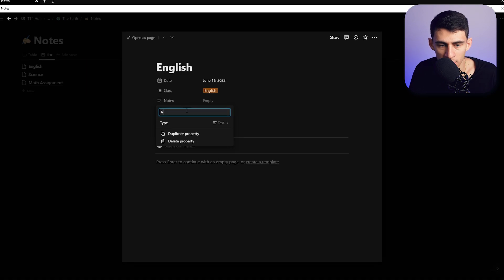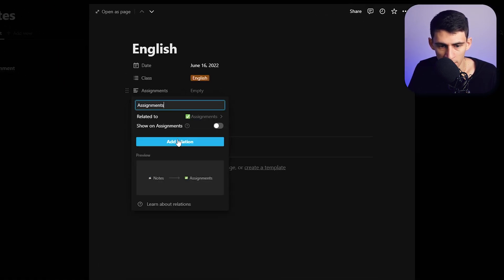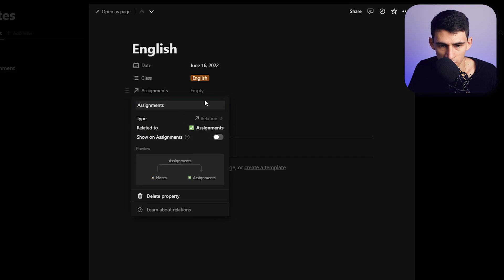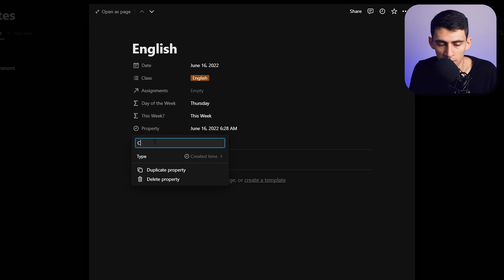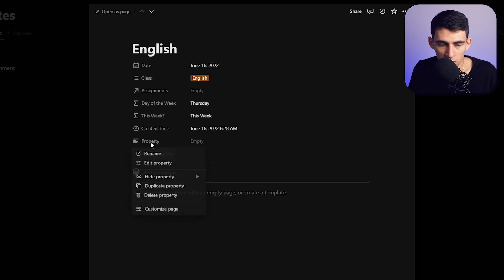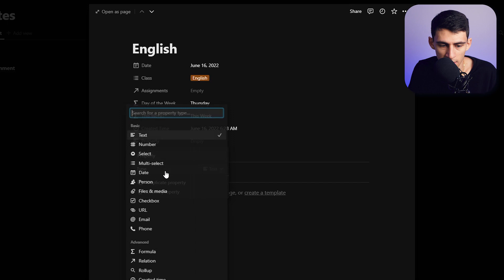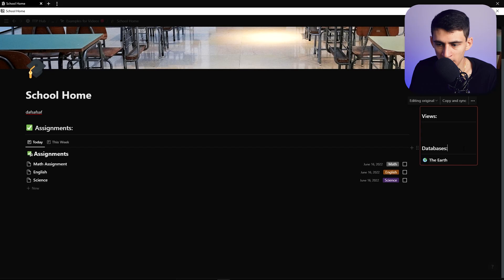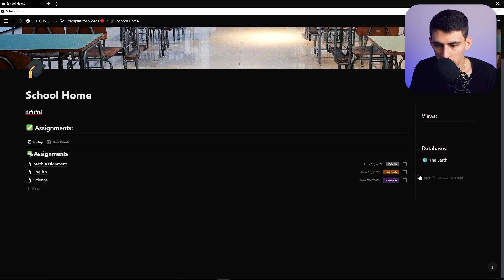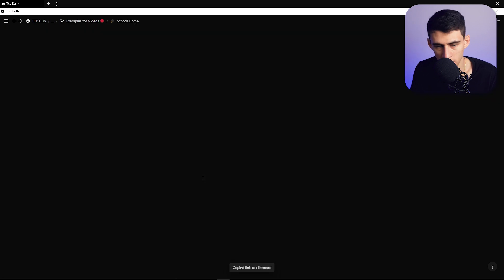To make the notes database different, we'll remove the status property, rename the name property to 'Assignments,' and edit the property to be a relation pulling from the assignments section. Then add a 'Created Time' property so we know when a note was made, and a 'Last Edited Time' property for additional context.